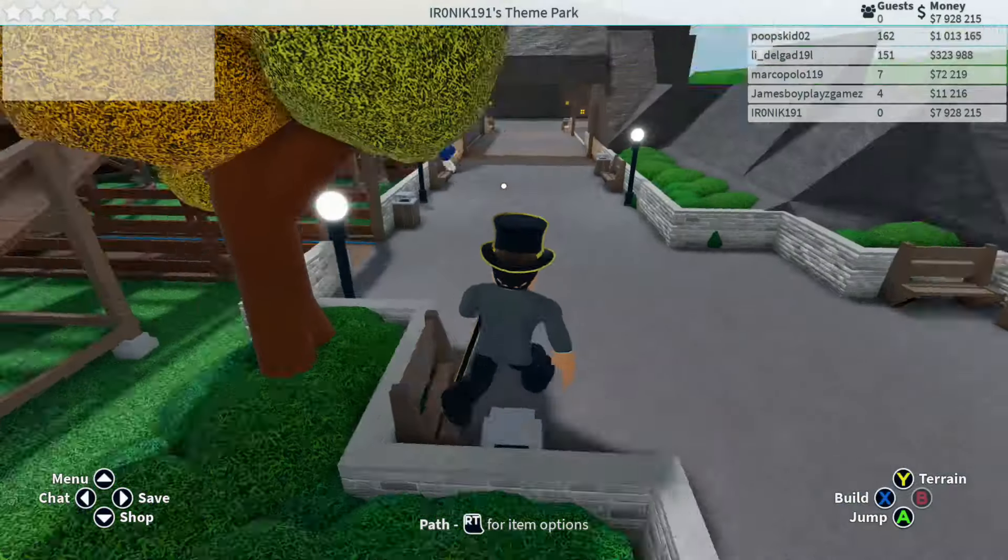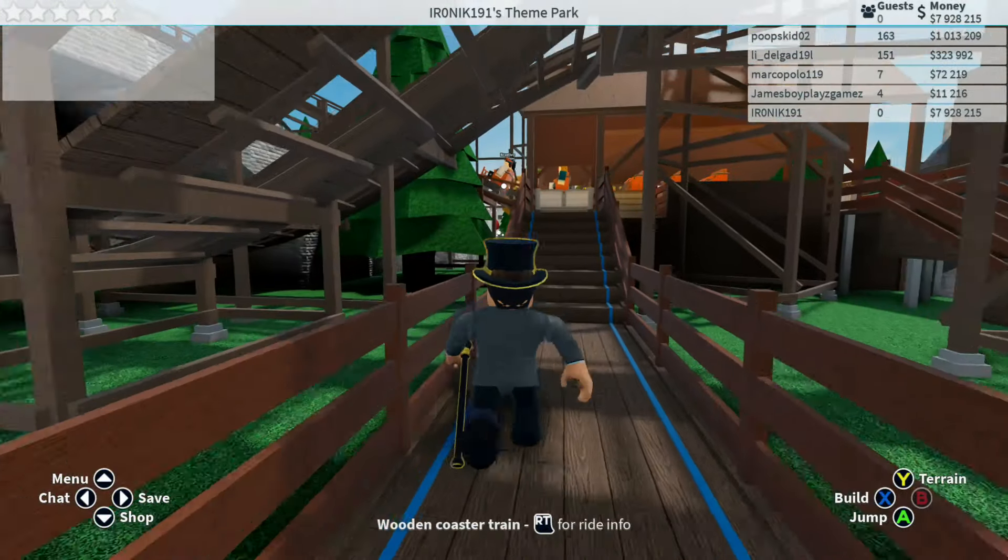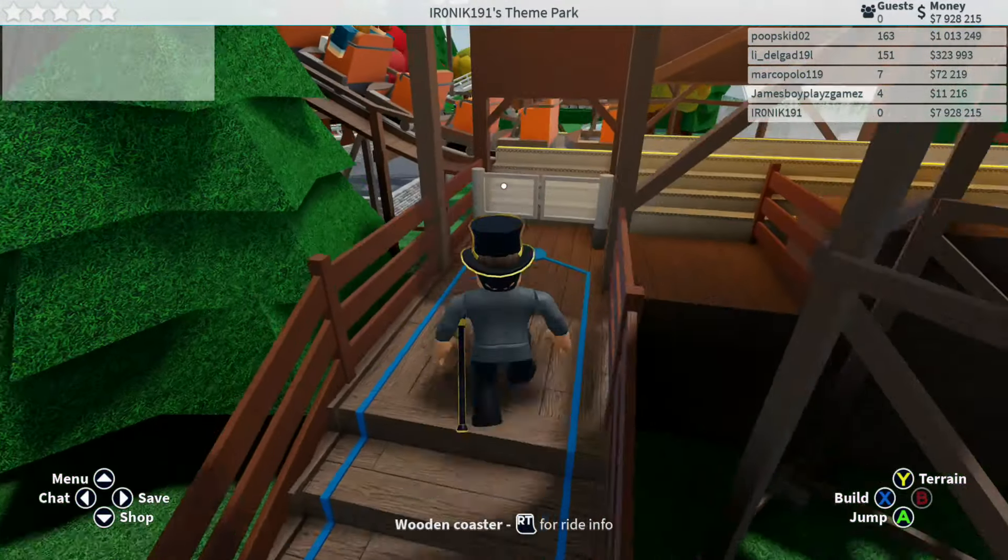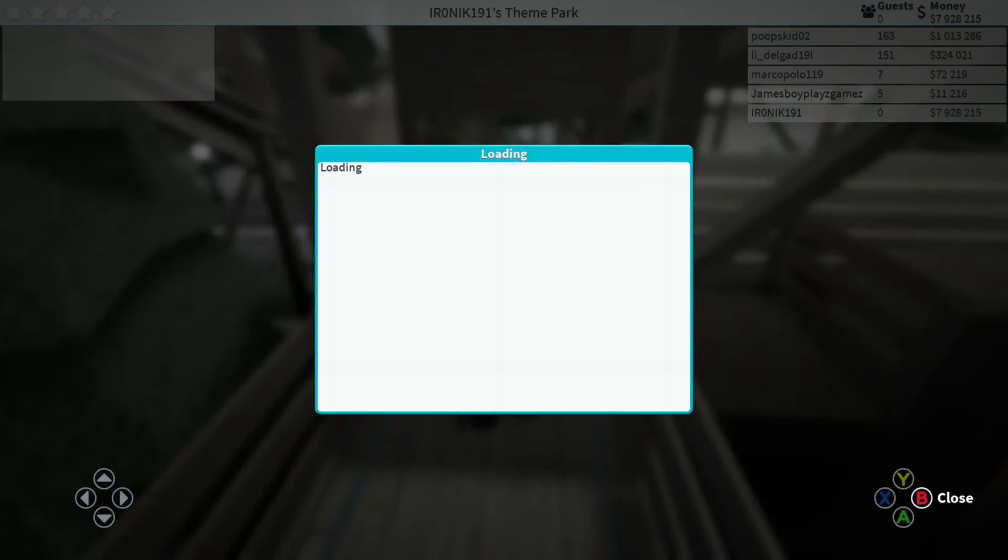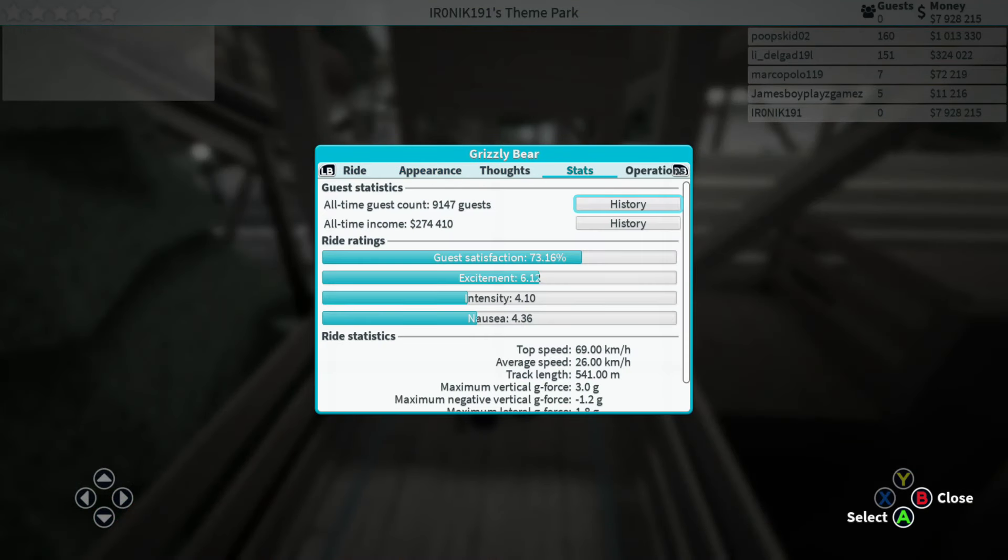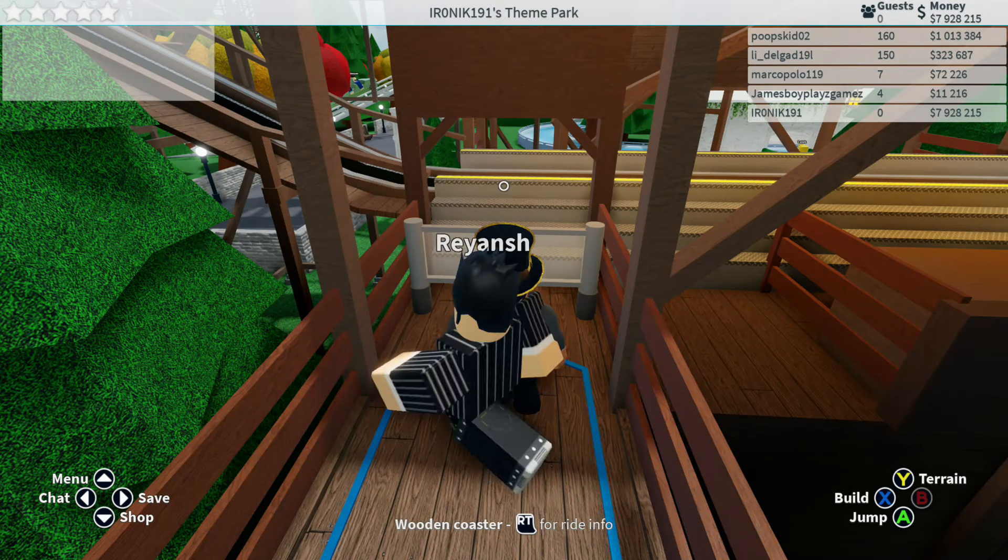I've just been looking for the station to this wooden coaster. Now we're going to miss this. I was actually looking at this through some of the other aerial views that we have. Now this is called Grizzly Bear and we've got some decent stats on this. Nausea is a little bit high.